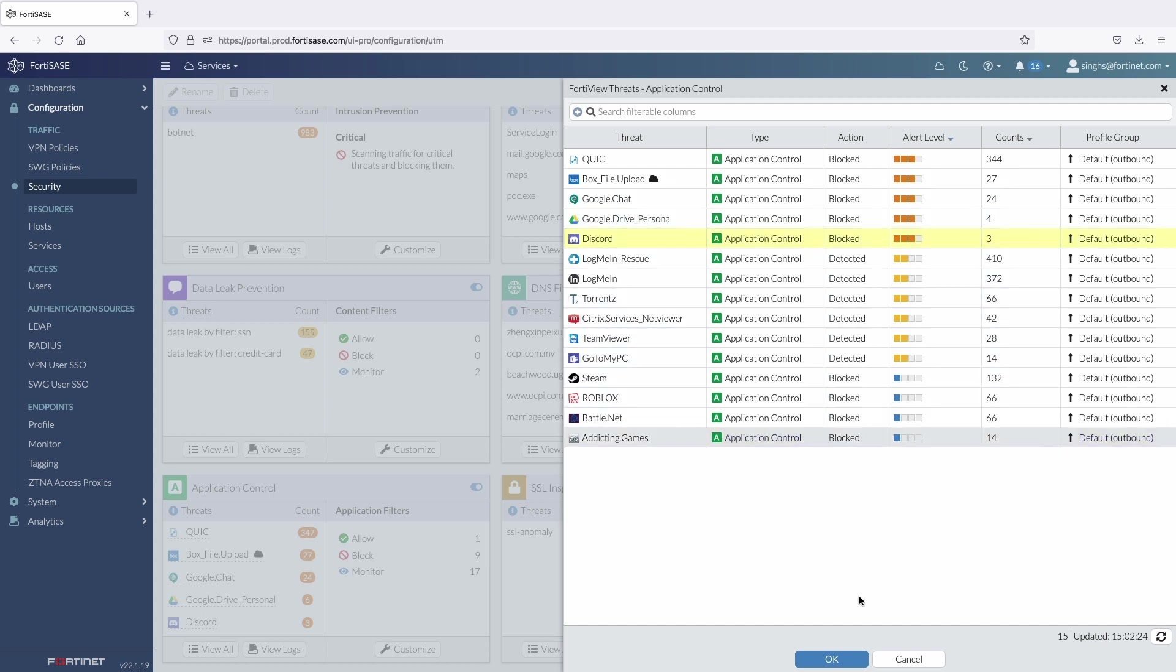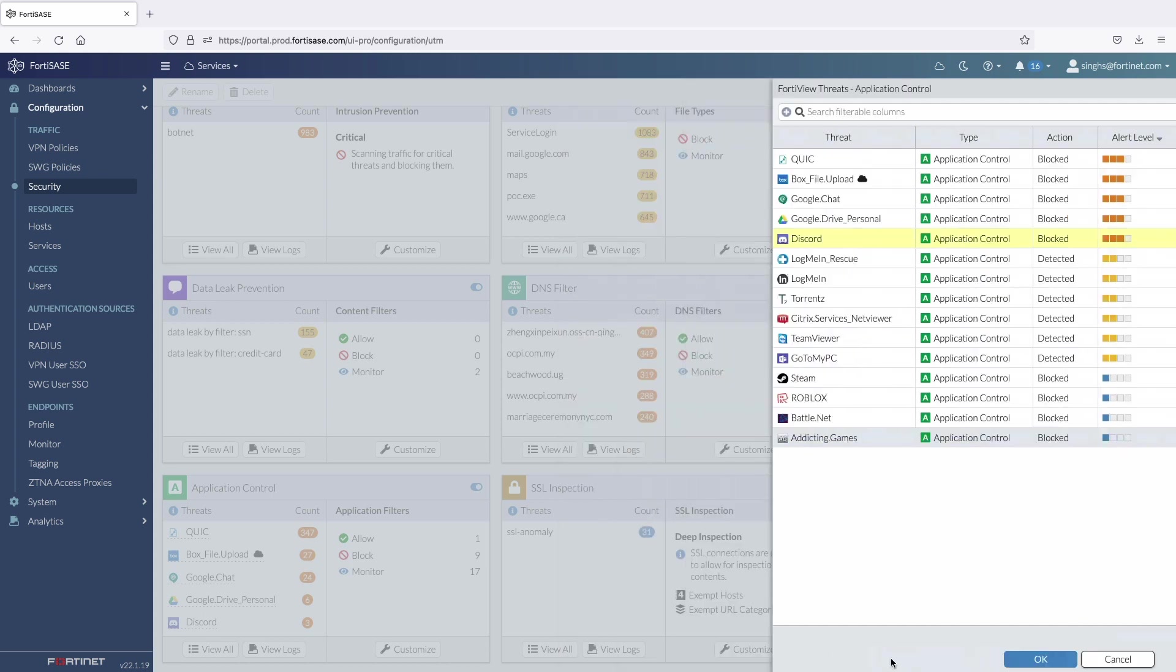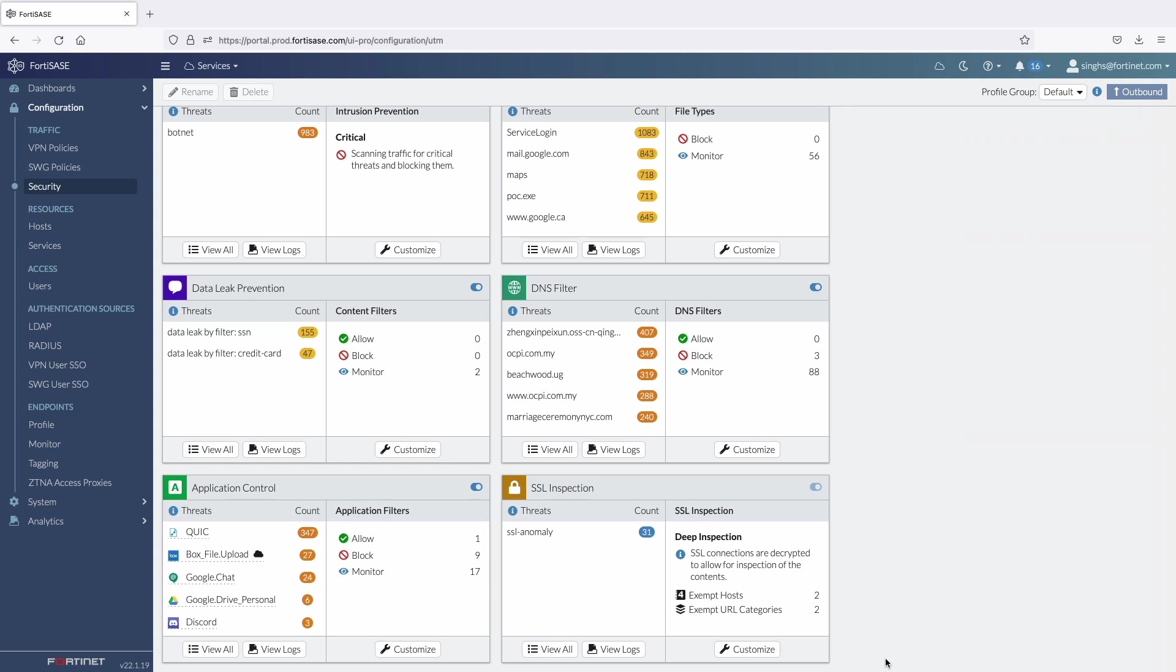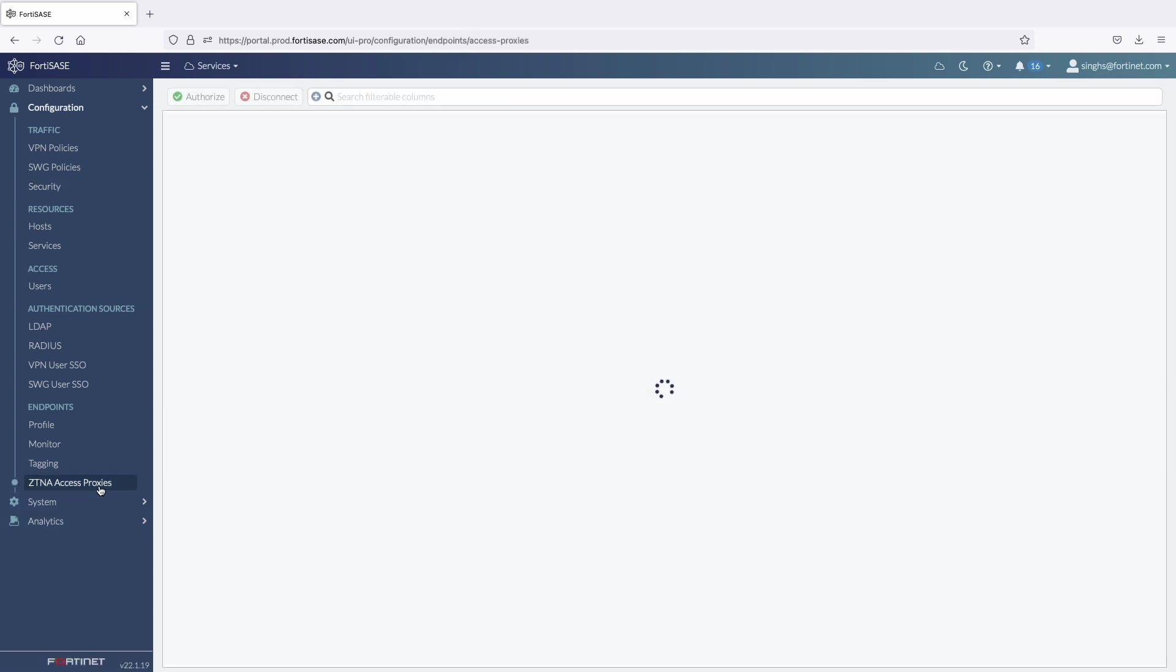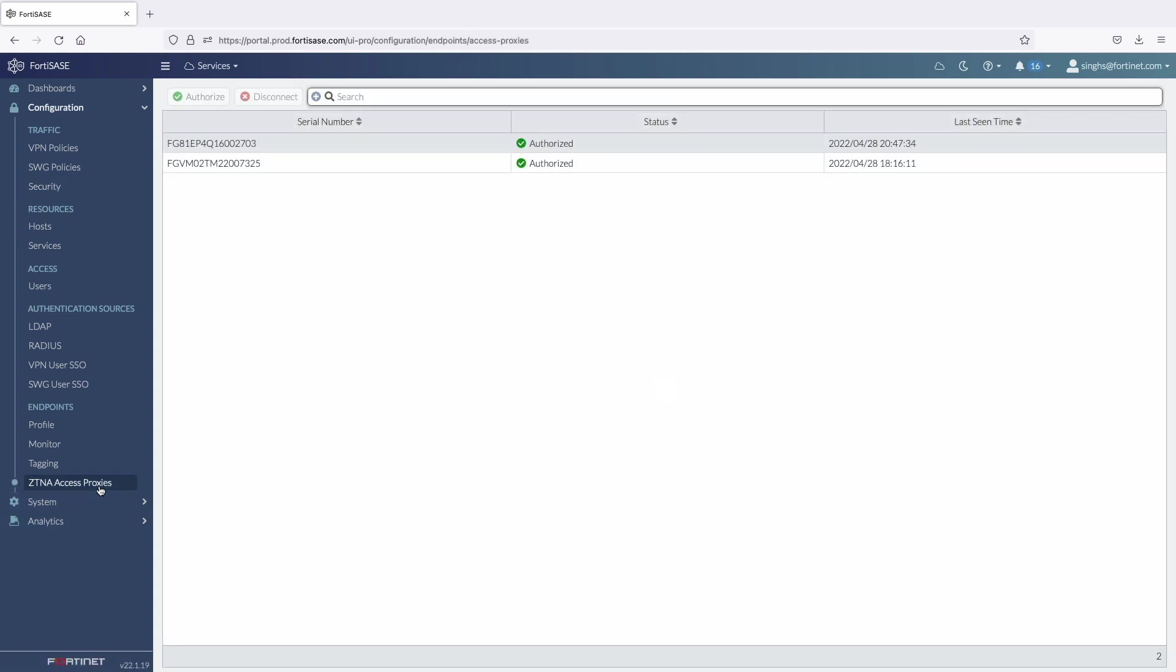Now, let's move on to secure private access use case. The assumption for this use case to work is that FortiGate is configured with appropriate ZTNA rules and access proxy virtual IPs which will be mapped to real servers hosting applications in the data center.